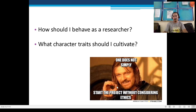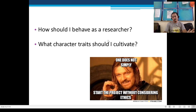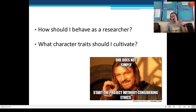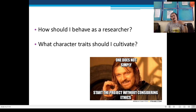These are your guiding questions in doing scientific research in the future, or in formulating a research title — our target by end of the school year: How should I behave as a researcher, and what character traits should I cultivate? As one meme puts it: one does not simply start the project without considering ethics — that should be the first consideration, even before formulating your research title.